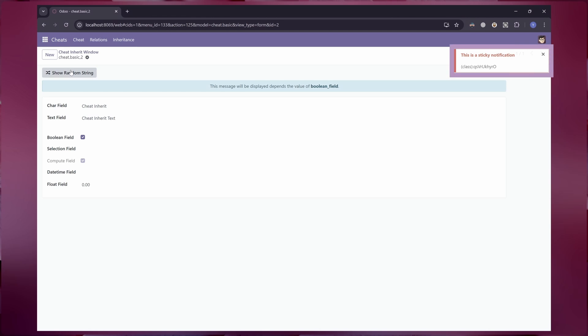When we override a method on the child class, the parent's method won't run unless we call it with the super method inside the new method.